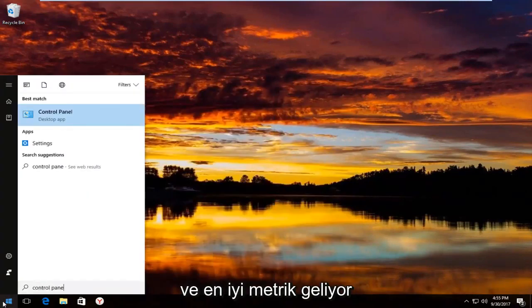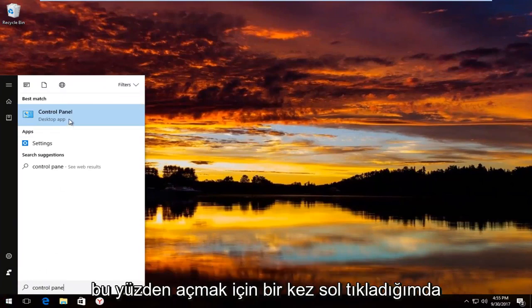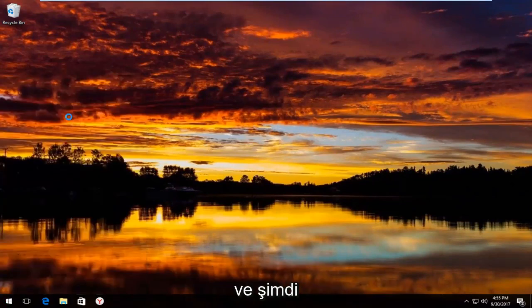The best match that comes up should say control panel right above desktop app. You want to left click on that one time to open it up.